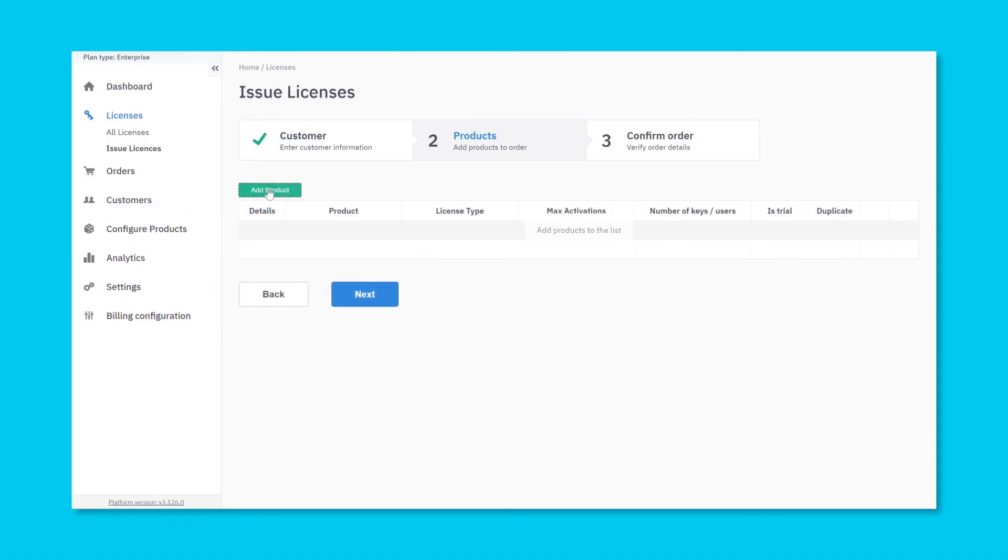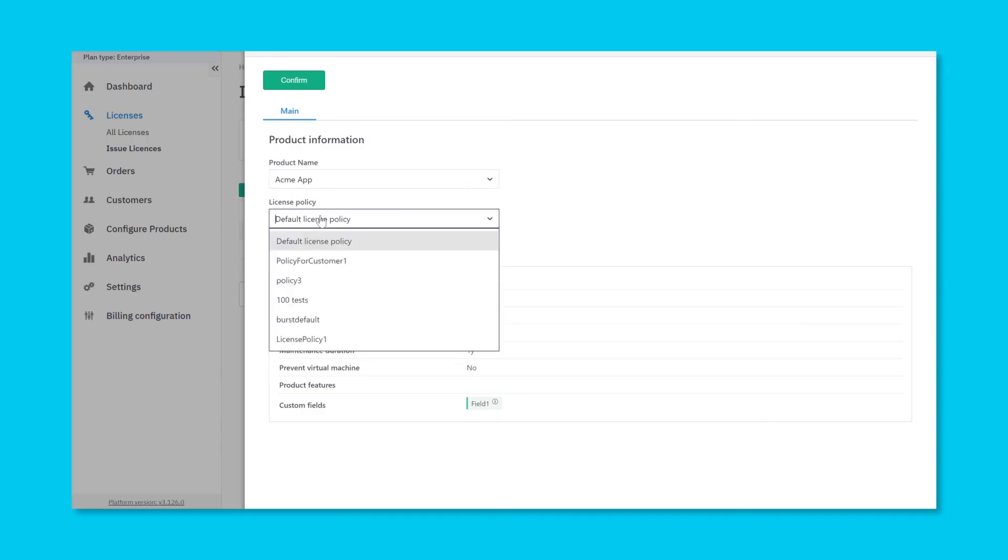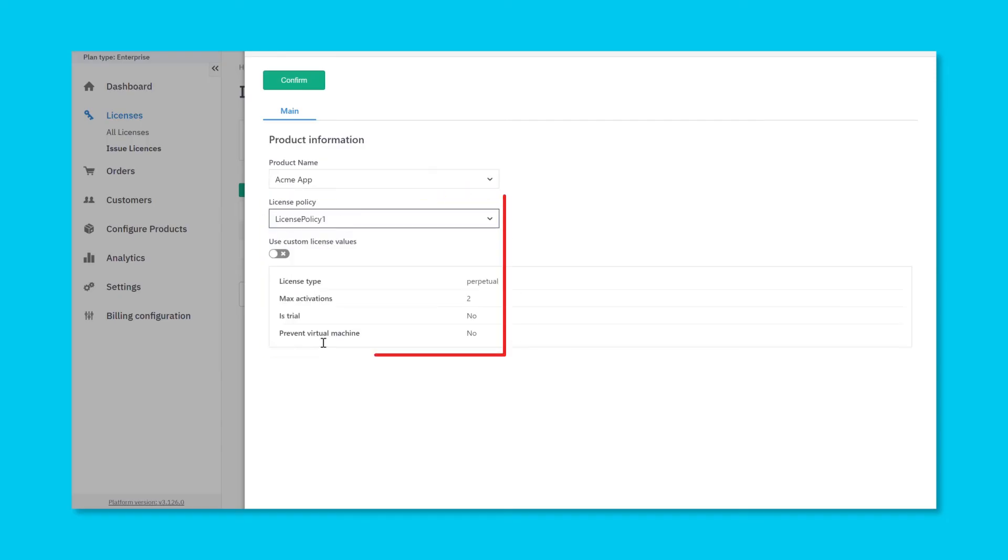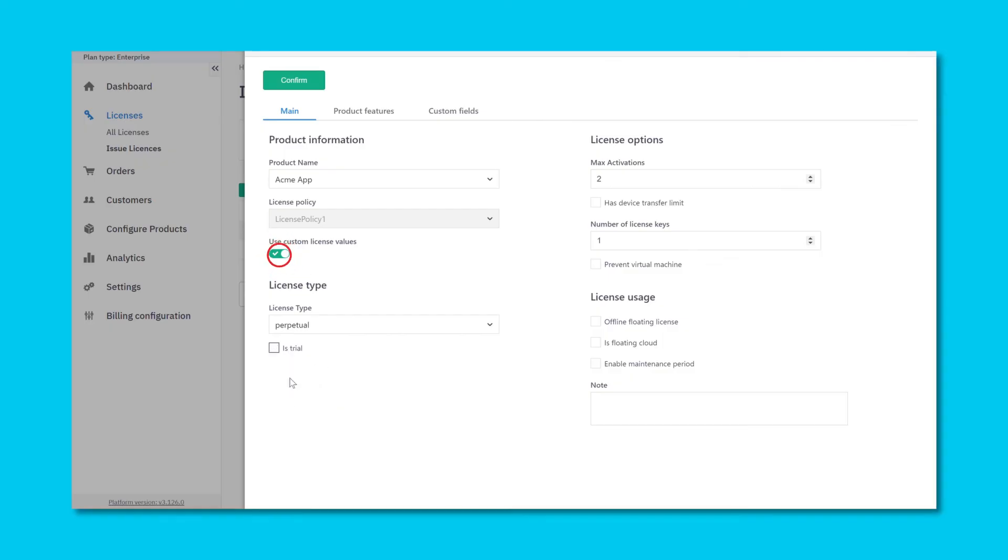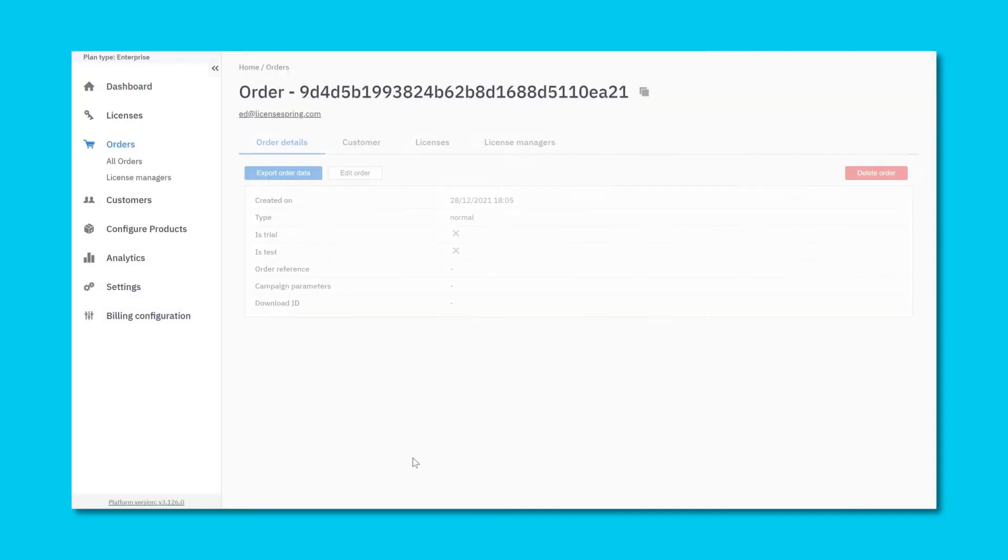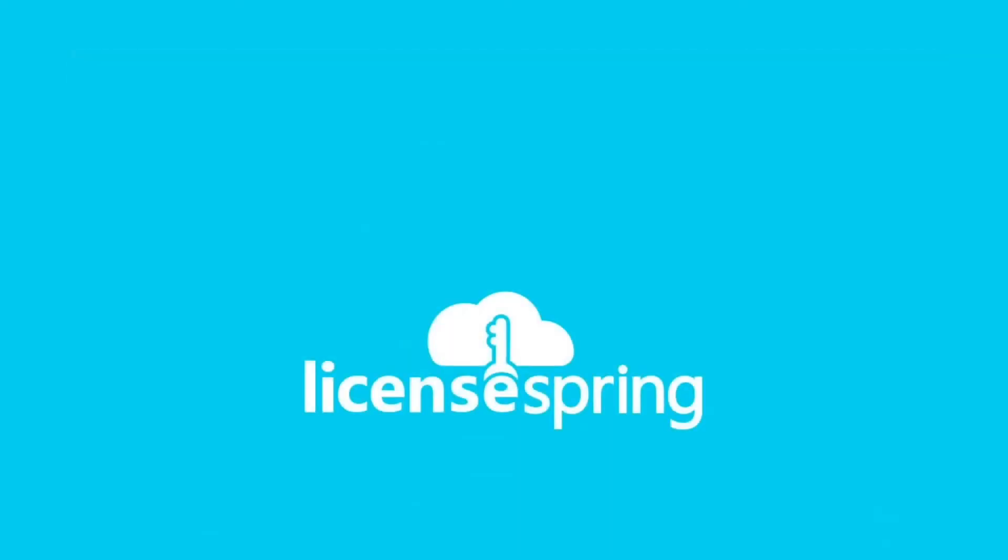Any license policies that have been defined can then be selected at the moment when issuing licenses. If you need to make some small changes from a defined license policy, you can first select it and then use it as a starting point on the license issuance screen within the vendor platform. You can also select which product and license policies your resellers are allowed to distribute and manage.